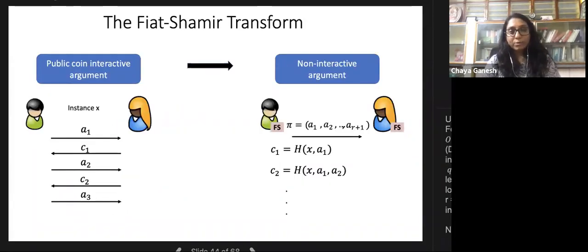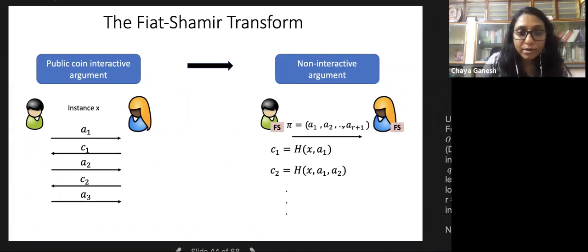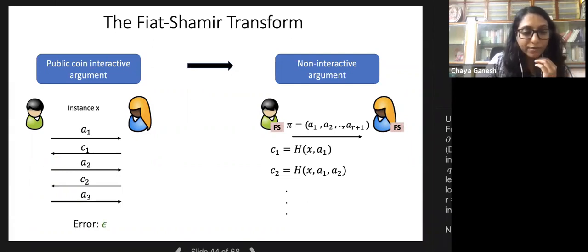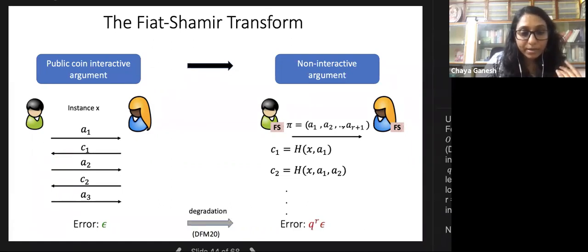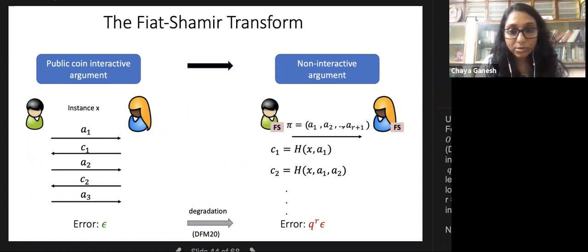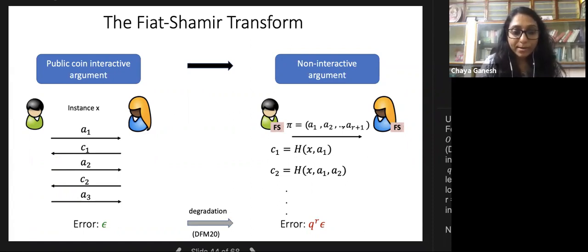Soundness and proof of knowledge are typically analyzed only in the interactive setting for protocols like Bulletproofs, Marlin, Plonk, and Sonic, and then assumed for the Fiat-Shamir compiled version. For a protocol with R challenges, if the extraction error is ε in the interactive setting, the Fiat-Shamir compiled version has error Q^R · ε—a multiplicative degradation that is not meaningful for logarithmic-round protocols like Bulletproofs.